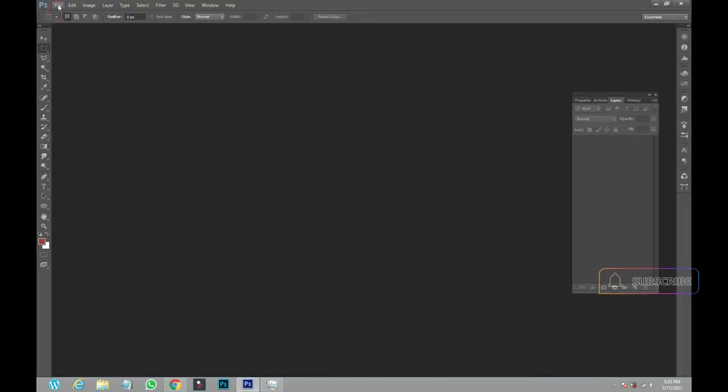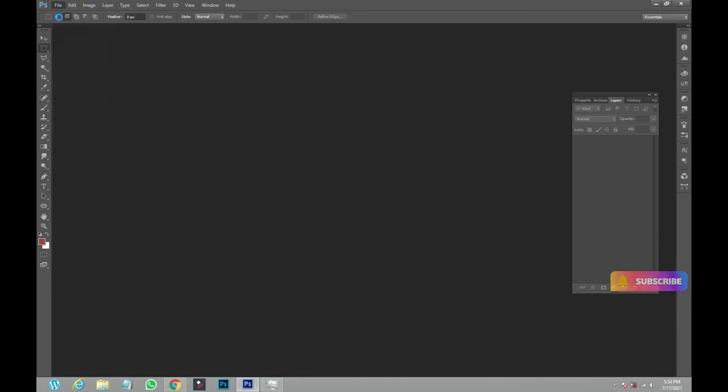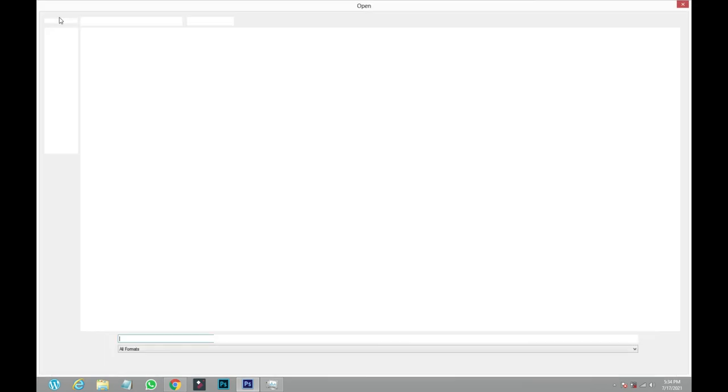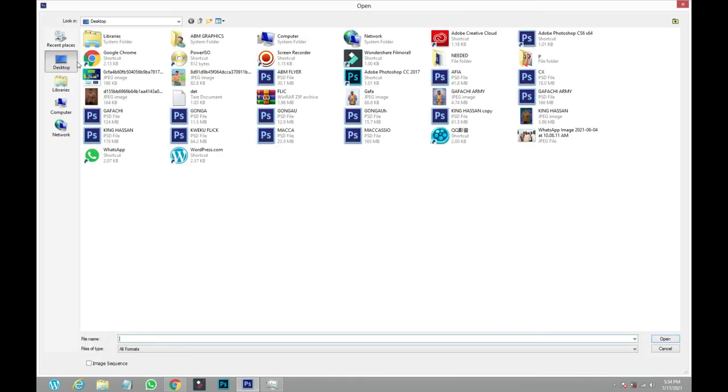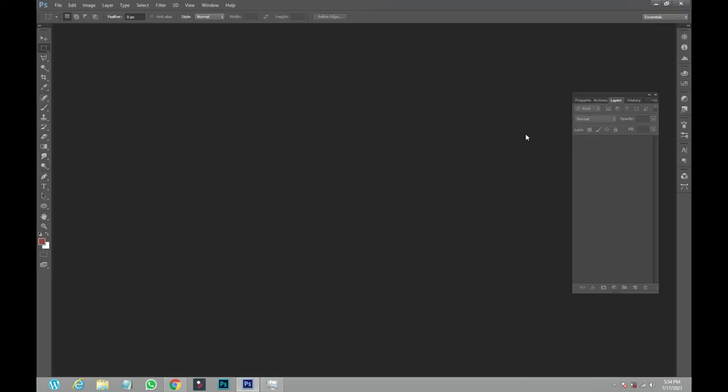When you're done, all what you need to do is to come back to your Photoshop and you go to your 'File,' you come to 'Open.' My computer is very slow indeed, it's a hard disk problem. You come to this one, this is the picture that we just want to import, so you double-click on it.